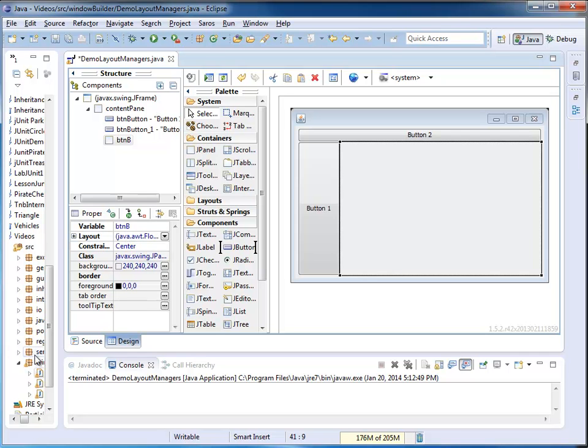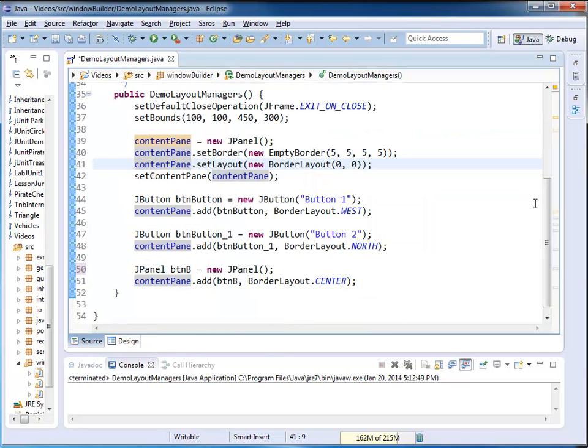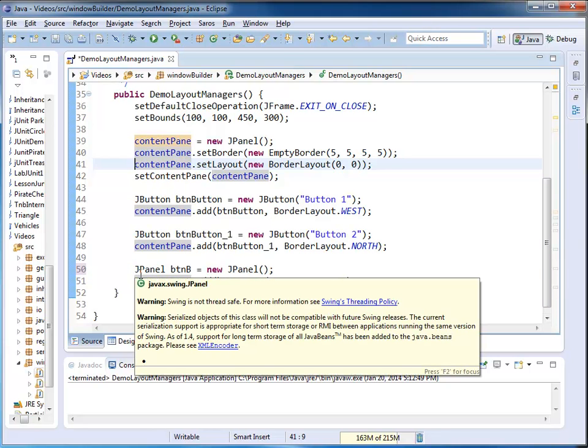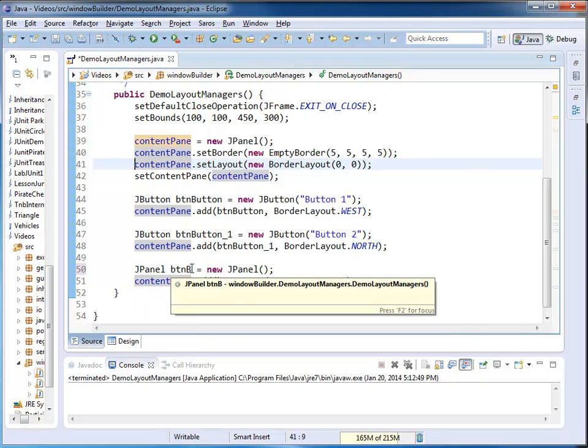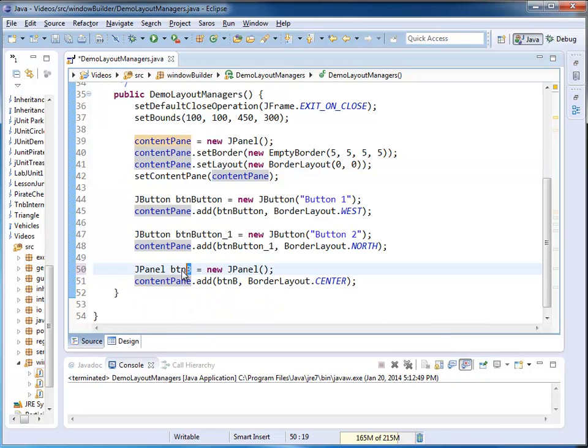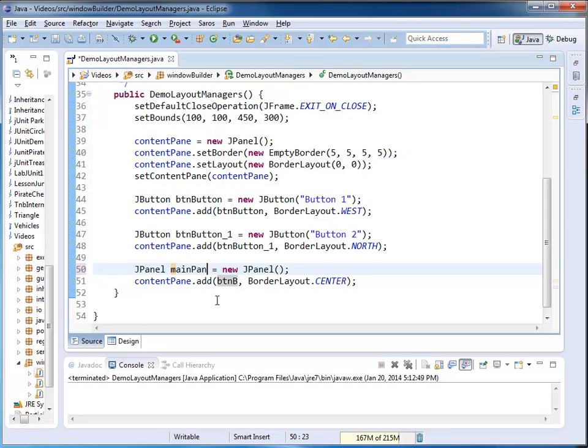So if I go back to my source code, I can convince myself that BTNB is no longer a JButton, it's now a JPanel. Needless to say, button B is a bad name for a JPanel, I just call it MainPanel.